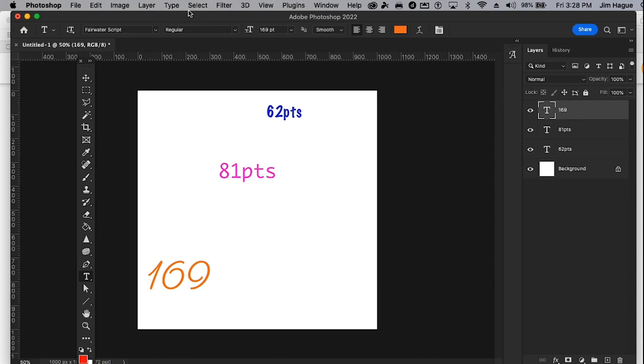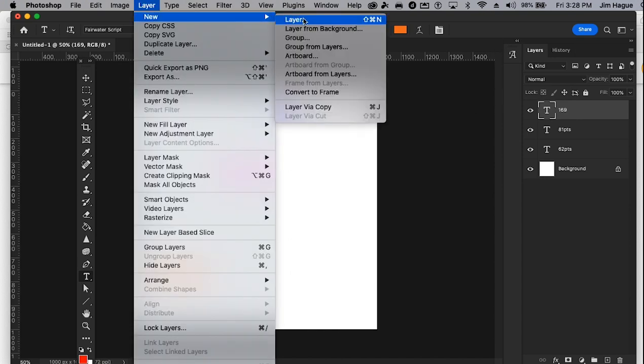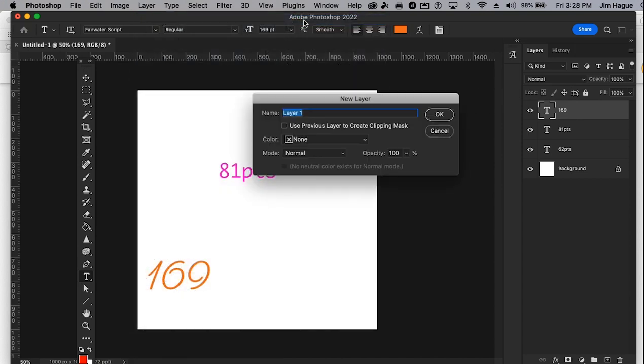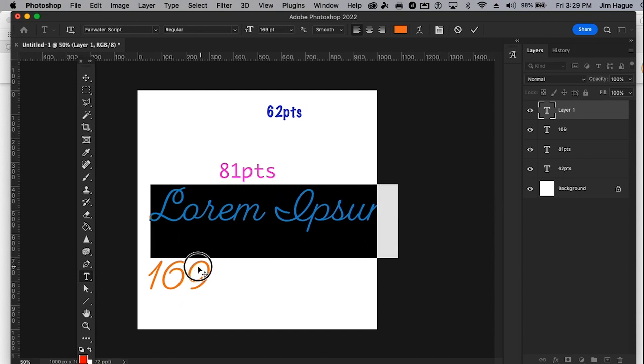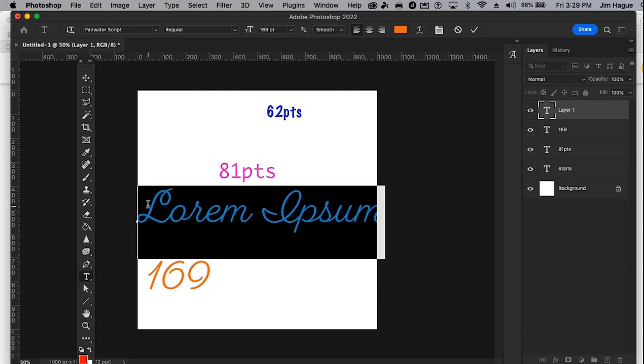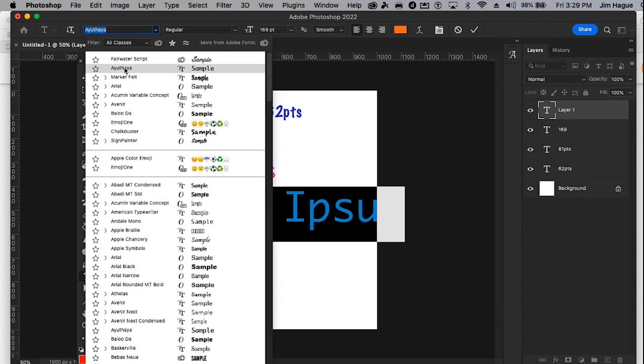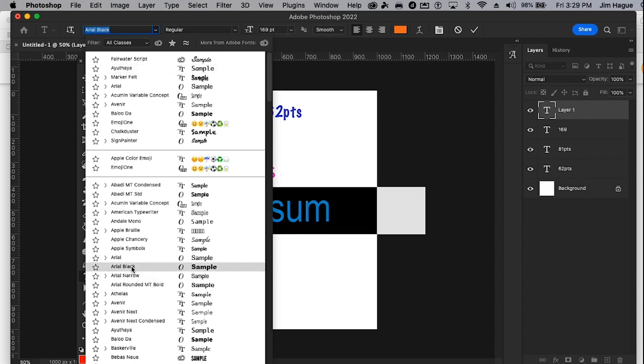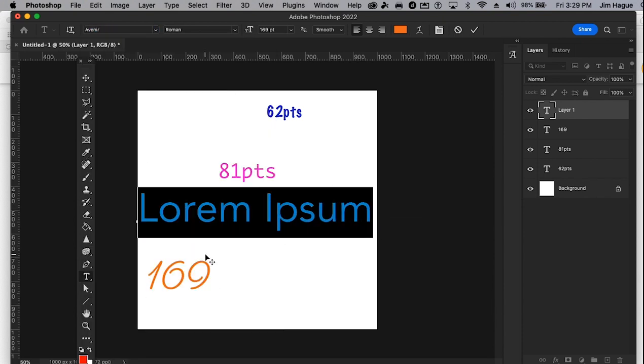Let's do one more cycle here. Layer, new layer. Layer, new layer. Press okay. Then I'm going to press T. And I'm going to go ahead and find the new font.